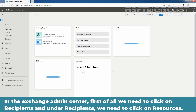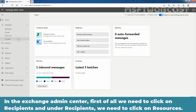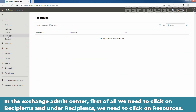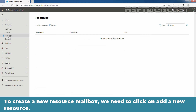In the Exchange Admin Center, first of all, we need to click on Recipients, and under Recipients, we need to click on Resources. At this moment, we don't have any resource mailbox in our Exchange Online. To create a new resource mailbox, we need to click on Add a resource.